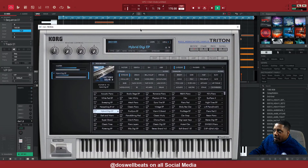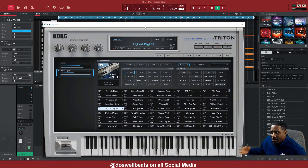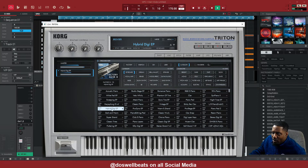All right, now since we got something that we like, let's try to switch some sounds and see what happens. We can always come back to this.